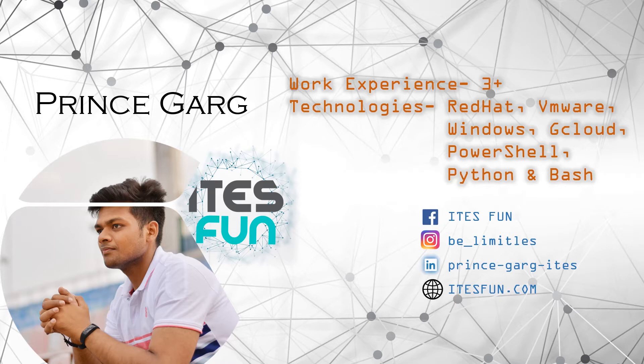Kindly follow us on Facebook, Insta, LinkedIn and reach out to us on ITESfun.com.